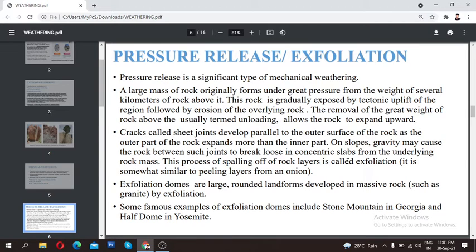There are notable examples of exfoliated mountains where exfoliation is very prominent. One example is Stone Mountain in Georgia. Another example is Half Dome in Yosemite, where the exfoliation process can be clearly observed.